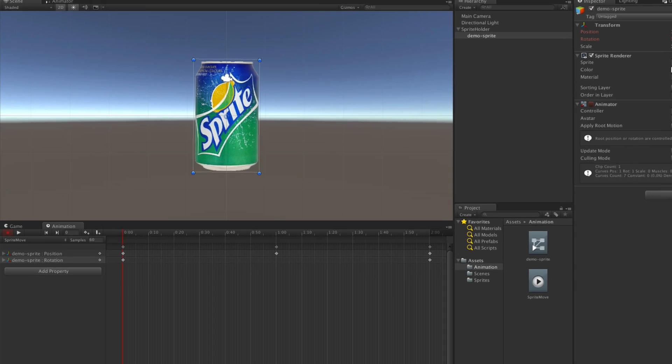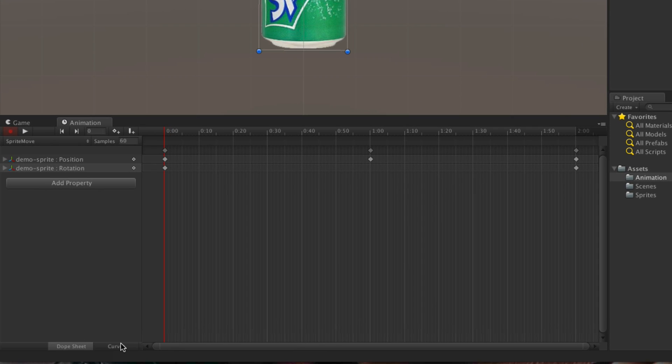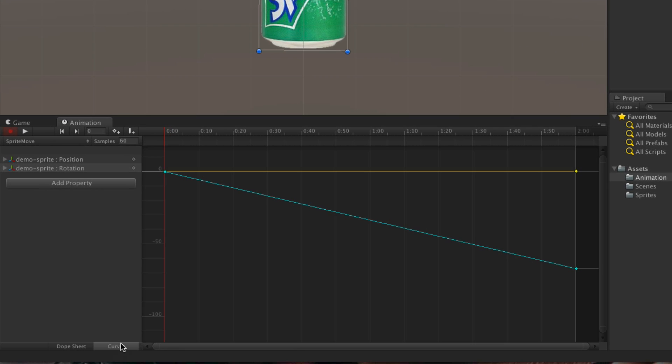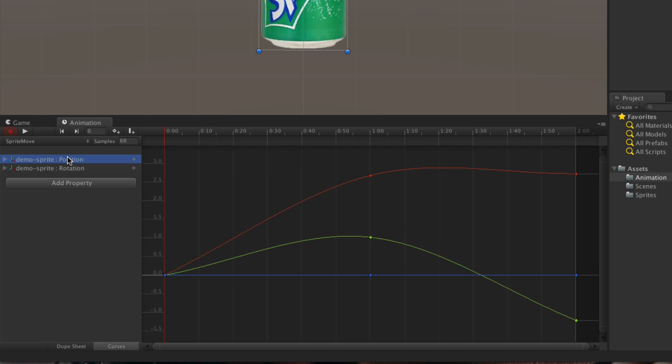If I want it to be a bit more custom, what I can then do is click on curves. So from there, you can see I've got position and rotation. So what I can do is tweak that.